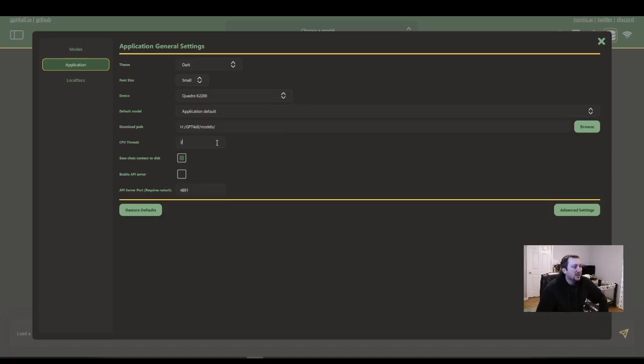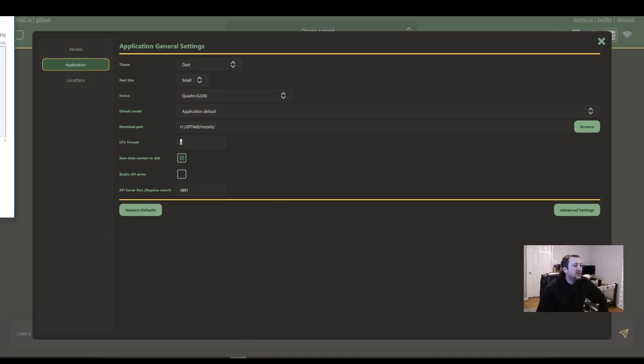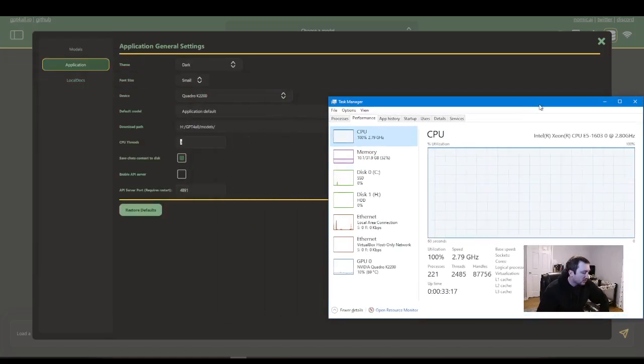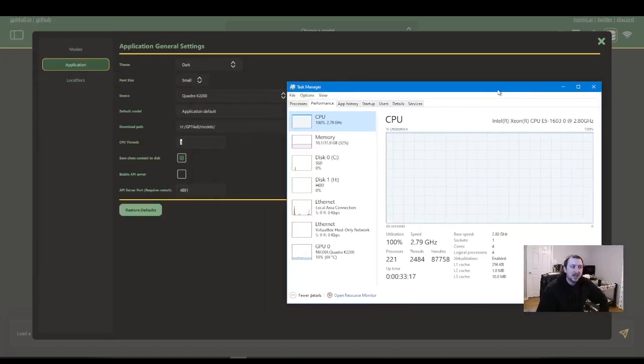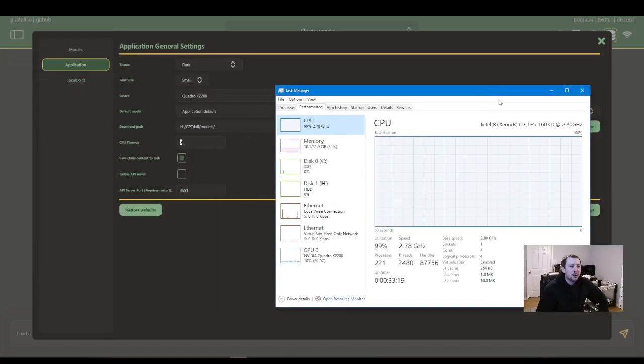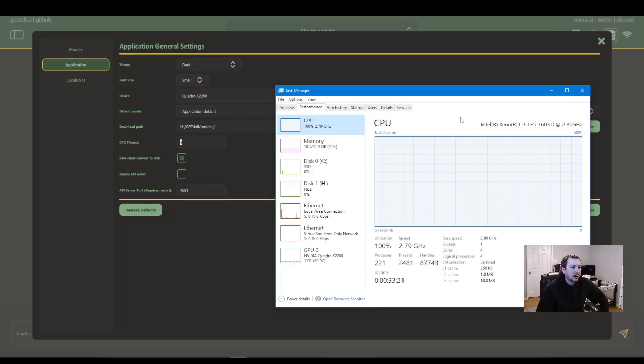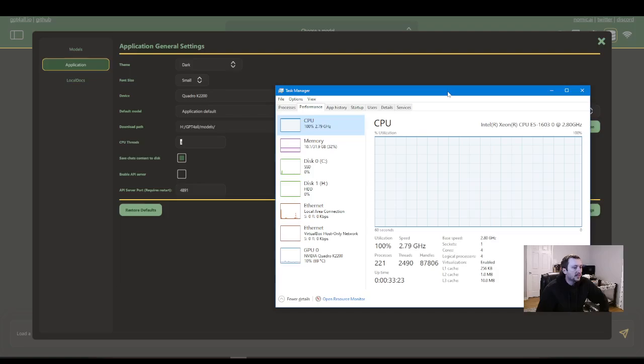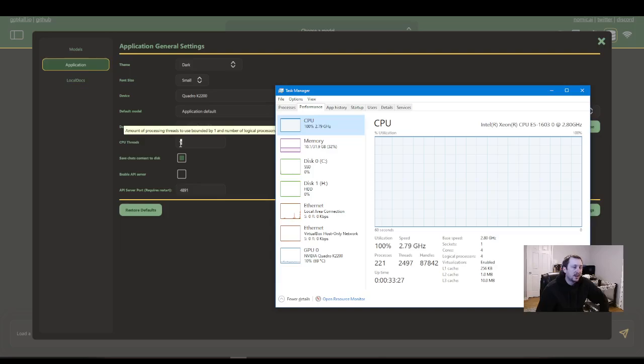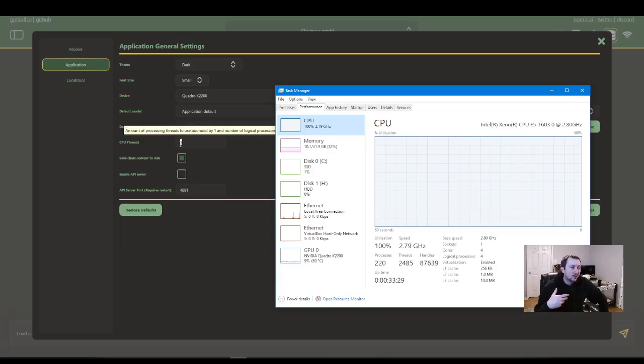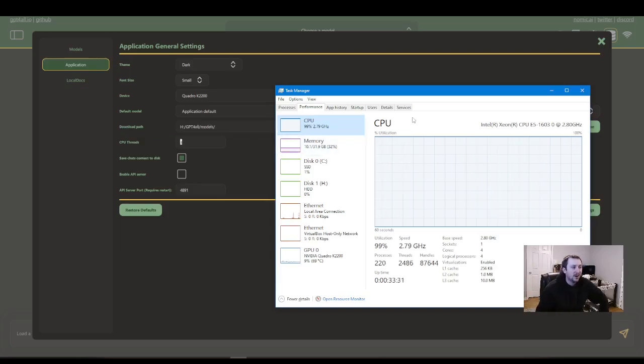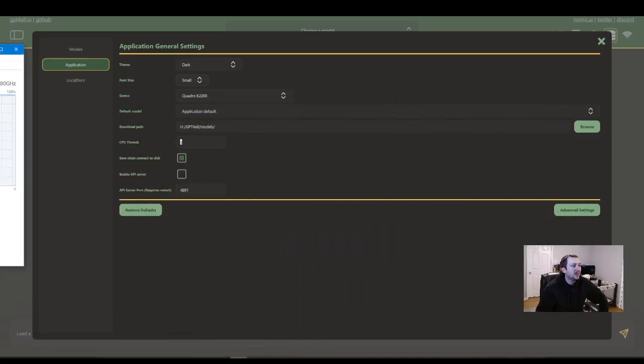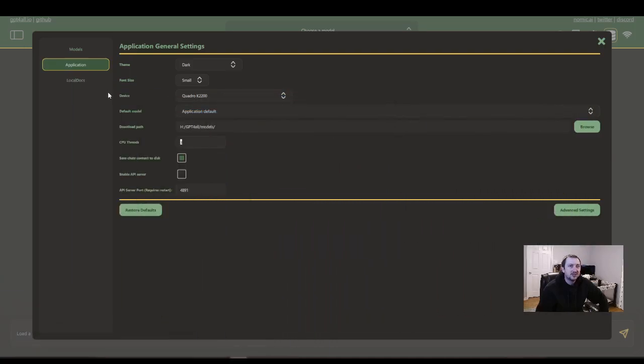Another detail you're going to want to take into consideration is your CPU threads. You can do this with Task Manager. Control, Shift, Escape should open up your Task Manager. I got four. I have four threads. So I decided to do three so I can still kind of do things on my computer while I'm running the model. That's one of the important details I would take into consideration when you start running this.